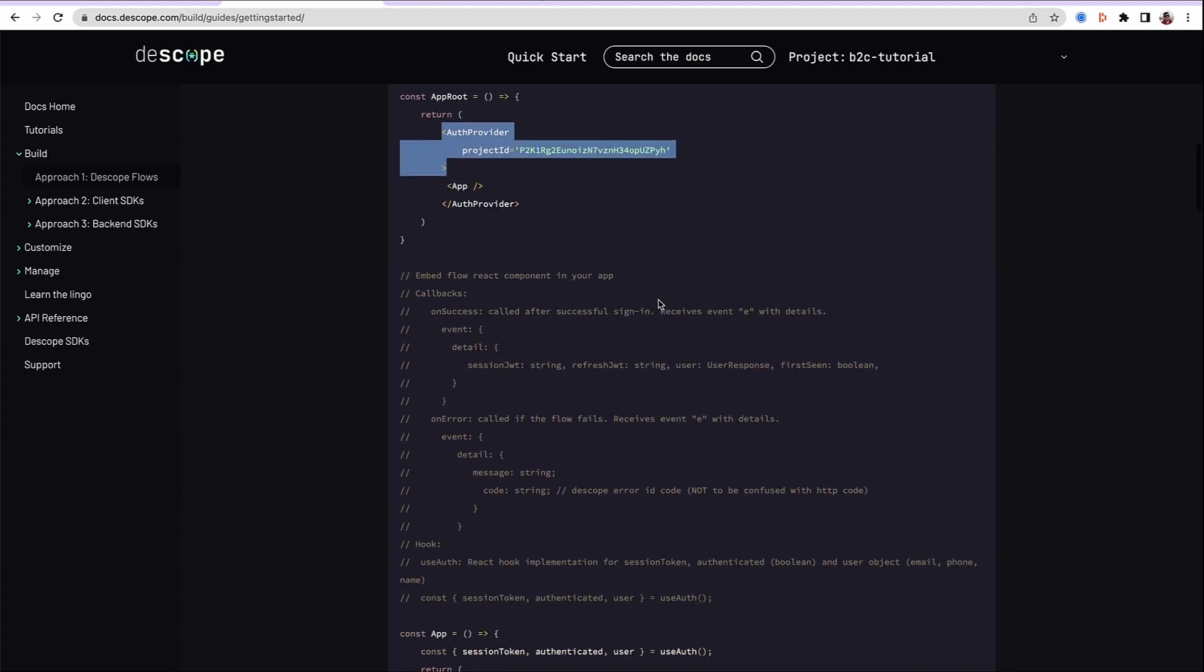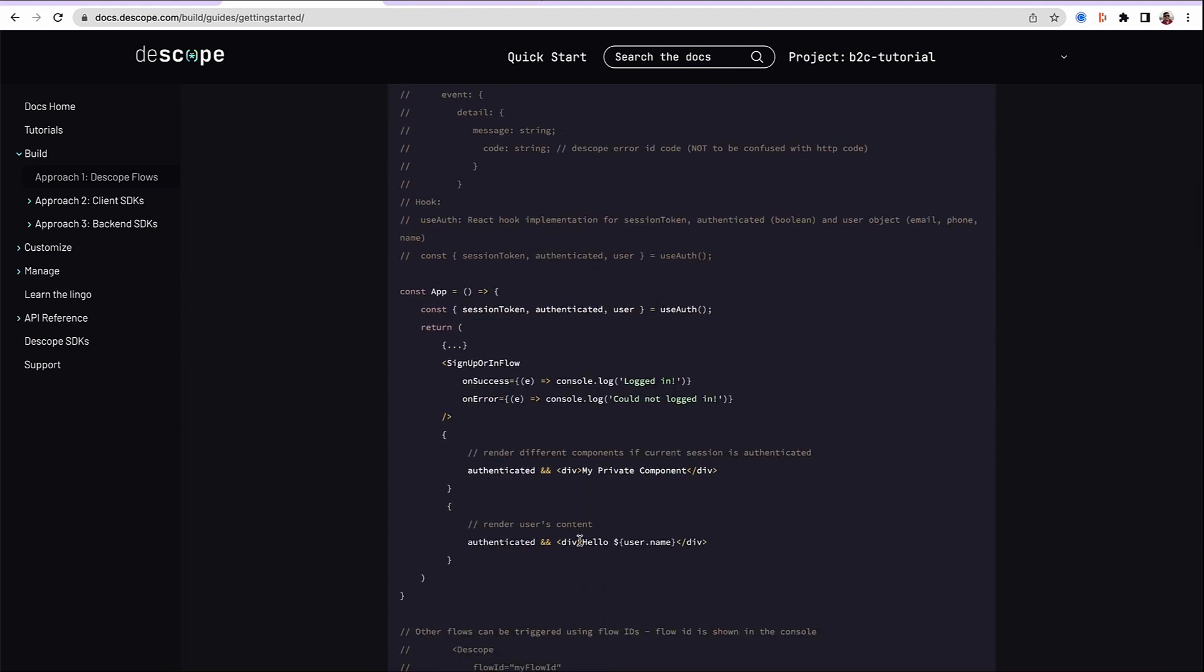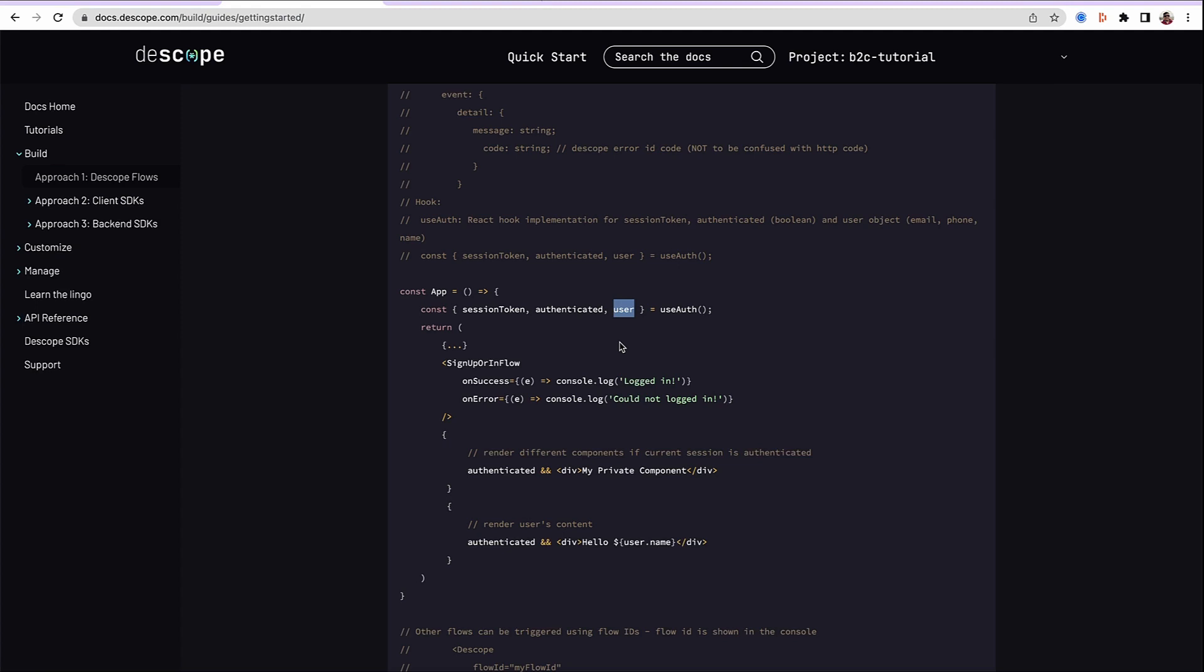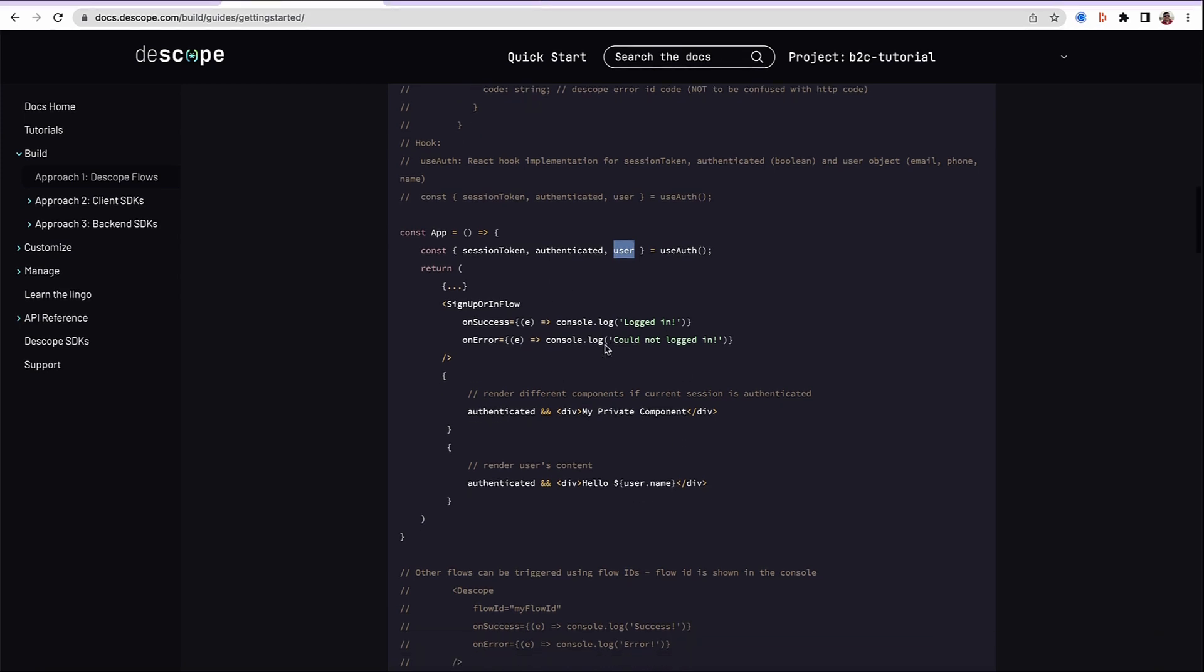Next step is to insert the login flow. Notice there are a few things that use auth hook provides. One is authenticated. This is a boolean to check the user is authenticated or not. The user object, which gets you the email and name and other details of the user. Session token gives you the details. We will not cover session management in this tutorial. It will be covered in a separate tutorial.